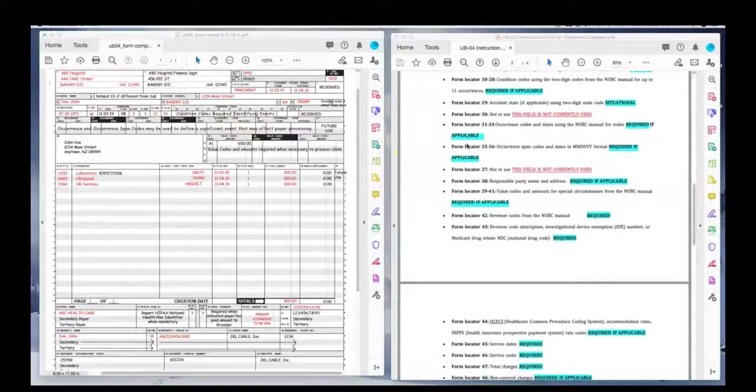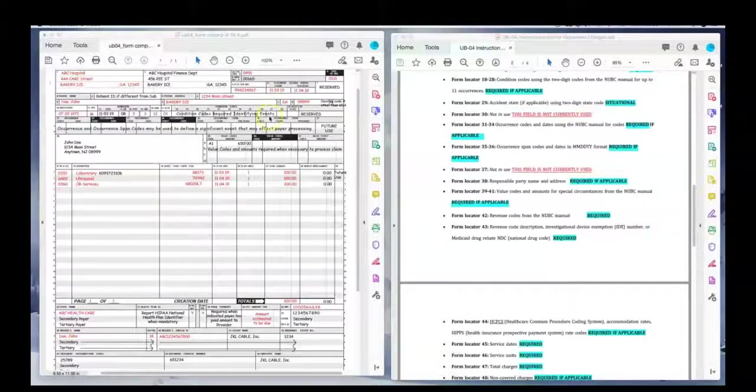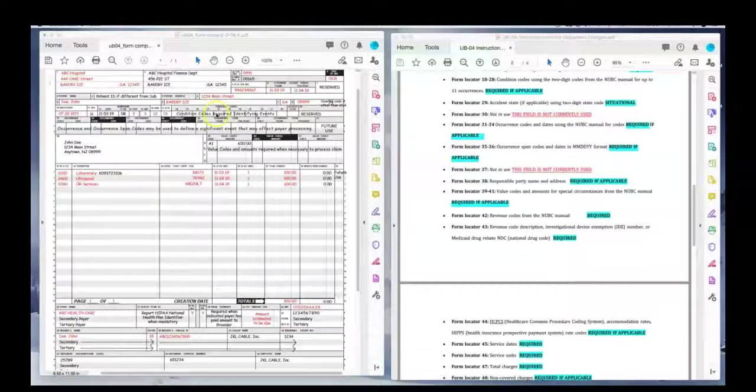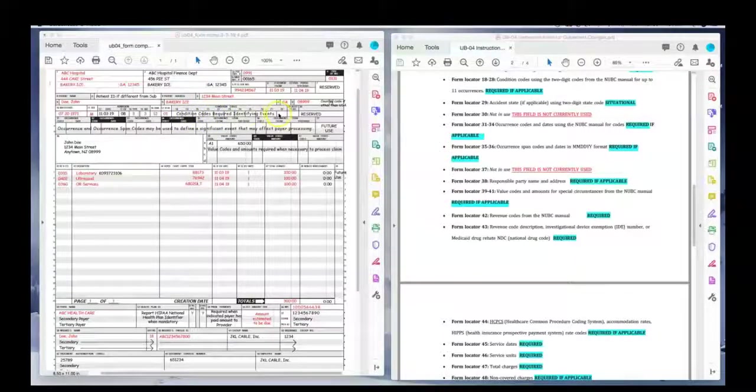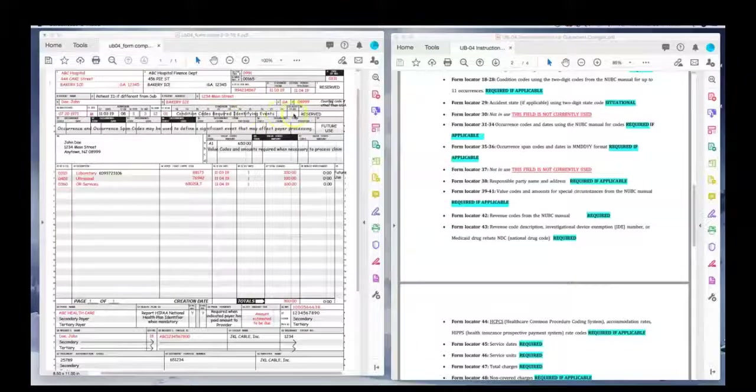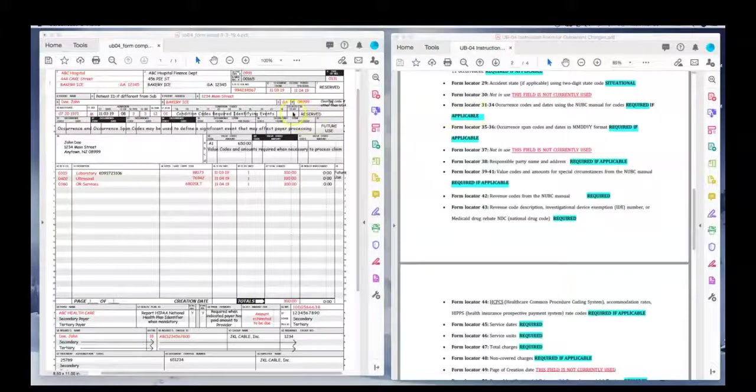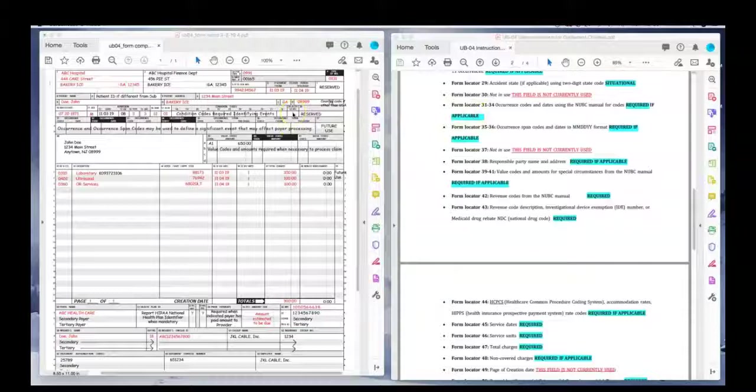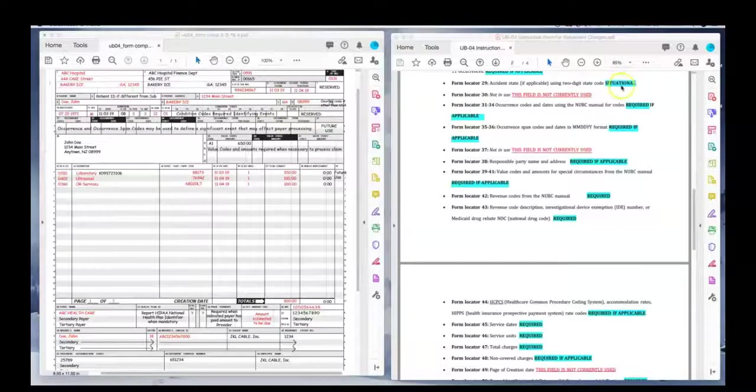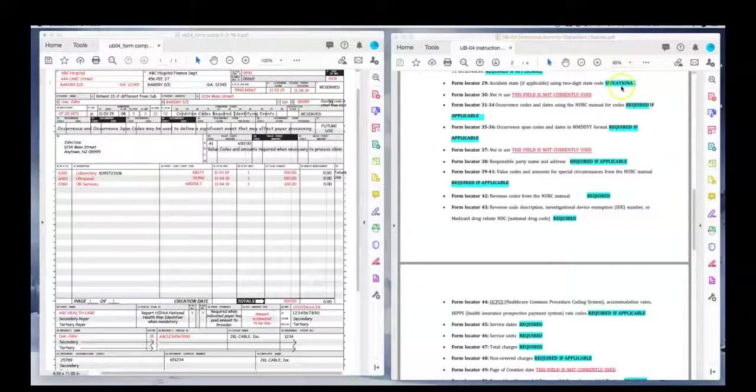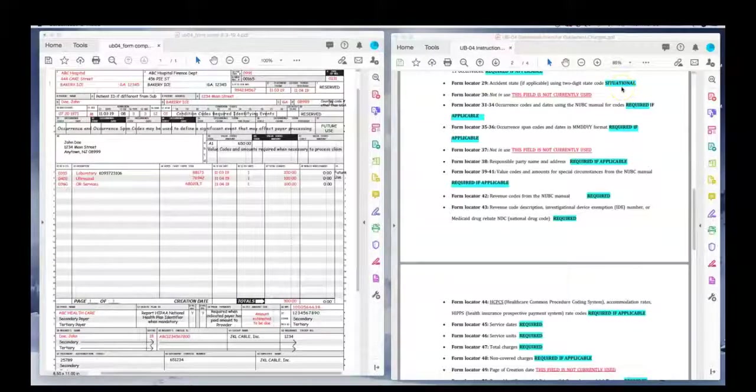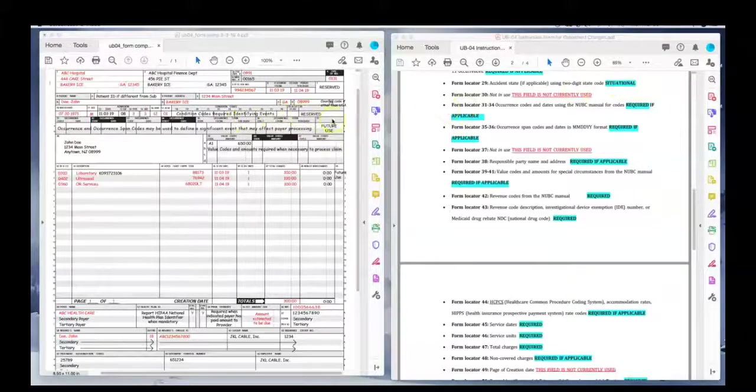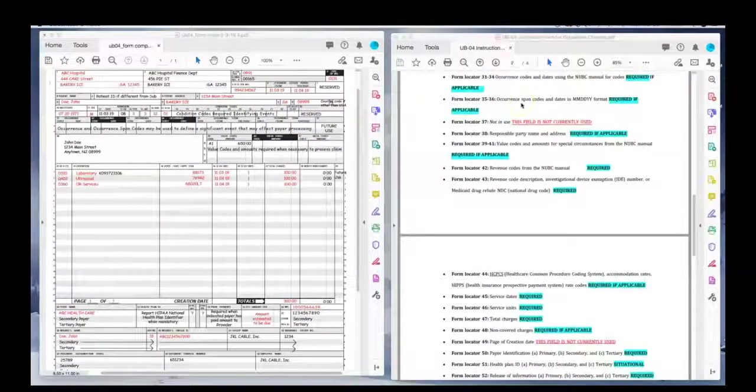And then we have field locator 17, the discharge status, which is a required field. It is a two-digit code. In this example, I use 01, which is discharge to home or self-care. Then we have form locator 18 through 28. Remember we learned about condition codes? If you had condition codes, this is where you could list them here. In 29, if there was an accident, you would put the state here. And notice it says situational because it may or may not be required. Of course, if it's not an accident, we're not going to put anything there, which I didn't.